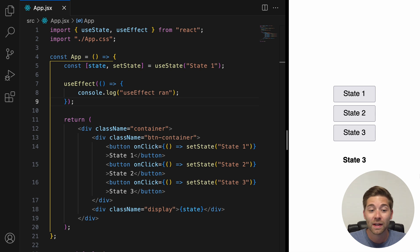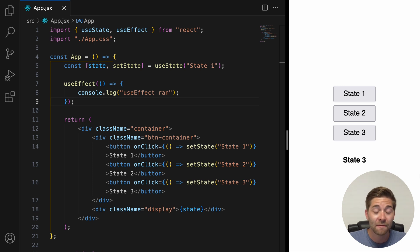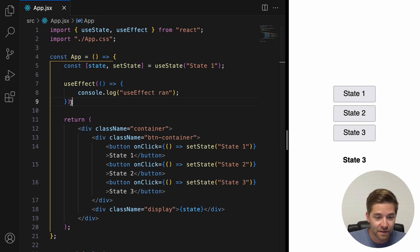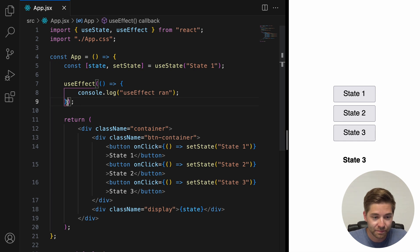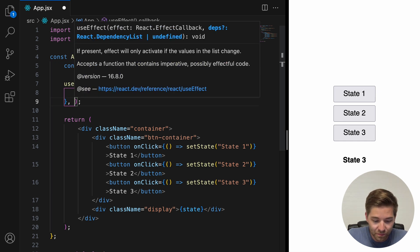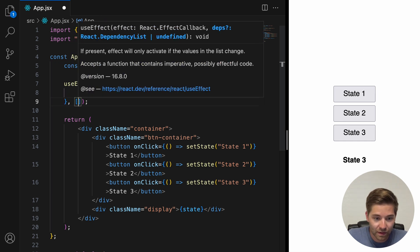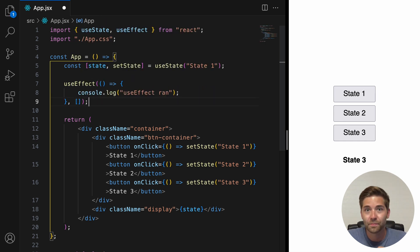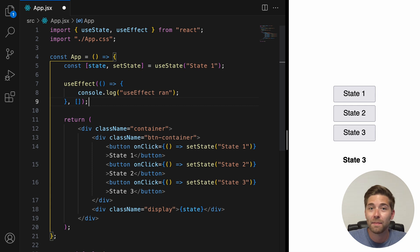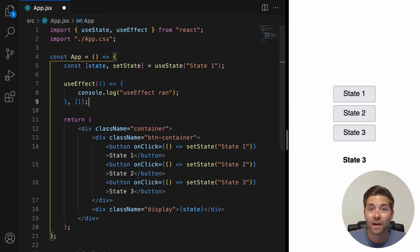Now, let's add a dependency array. We have to add it right here after the arrow function. Now, if you have a dependency array, but the array is empty, like in our case right now, the effect runs only once after the initial render.